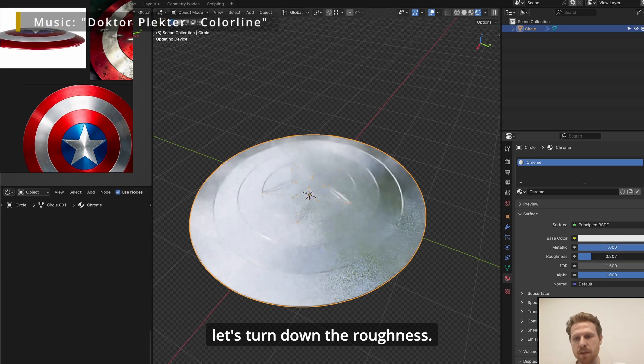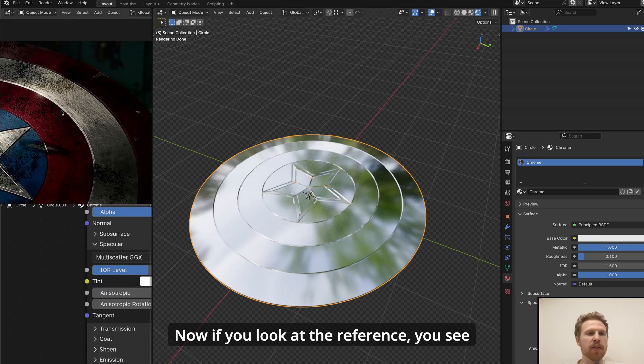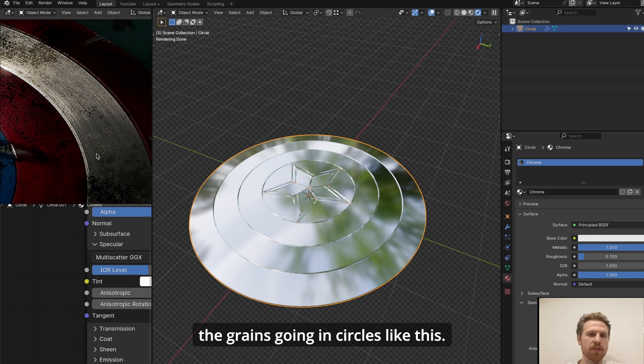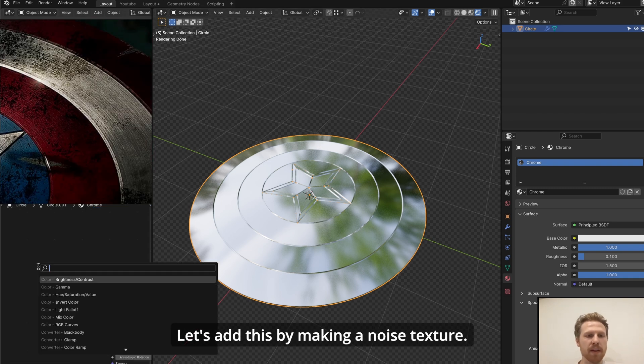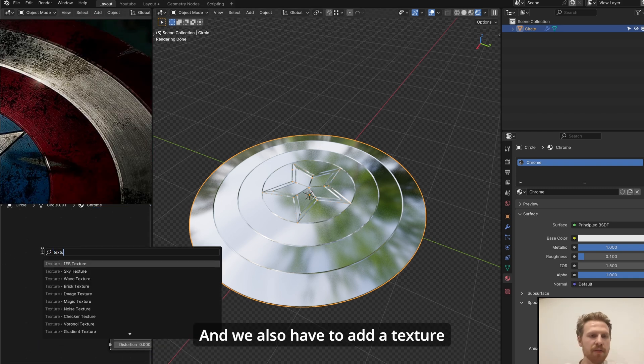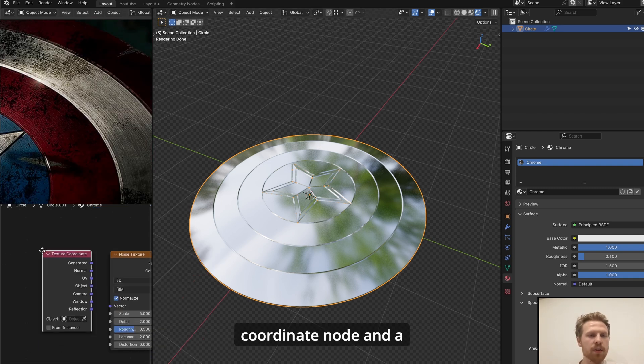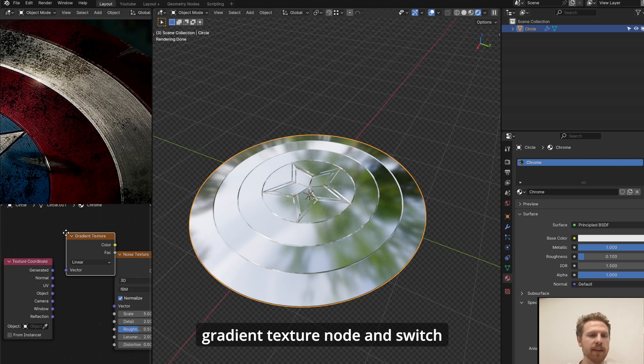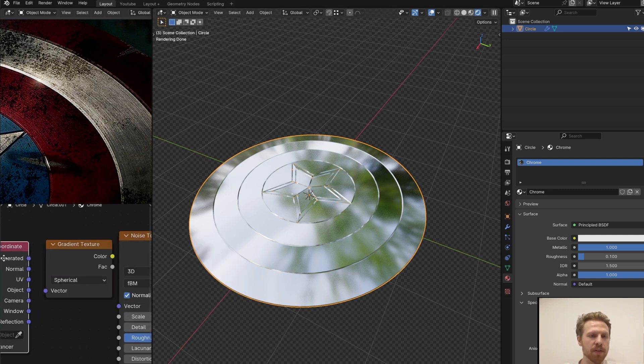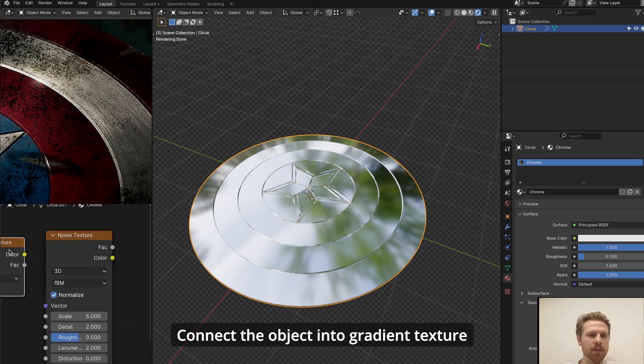Let's make the material into metallic and let's turn down the roughness. Now if you look at the reference, you see the grains going in circles like this. Let's add this by making a noise texture, and we also have to add a texture coordinate node and a gradient texture node, and switch this from linear to spherical. Connect the object into gradient texture and the color into the vector on the noise.